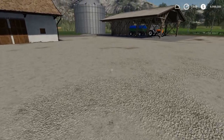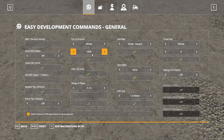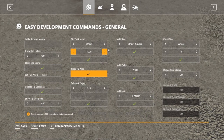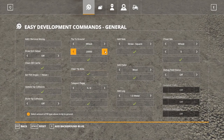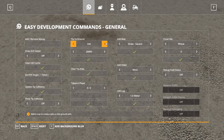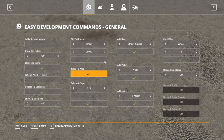Tip to Ground is a fantastic function. Looking down at the ground, let's say we want to give ourselves 1,000 liters of wheat. The increments go 1,000; 10,000; 20,000 up to 100,000 and back to zero. We do 1,000 and it adds 1,000 liters on the ground. We can also do 20,000 — a big pile of wheat. Clear Tip Area clears it all out again. You can cycle through wheat, barley, oats, canola, sunflower, soybeans, corn, potatoes, sugar beets, sugar cane, seeds, TMR, chaff, wood chips, silage, grass, hay, straw, fertilizer, manure, pig food, lime, and back to wheat. Very useful tool.